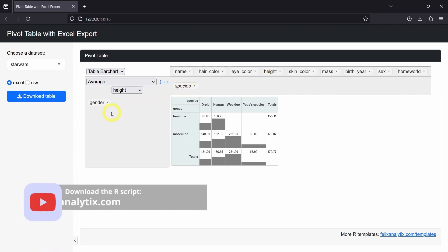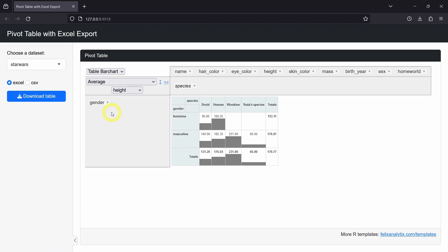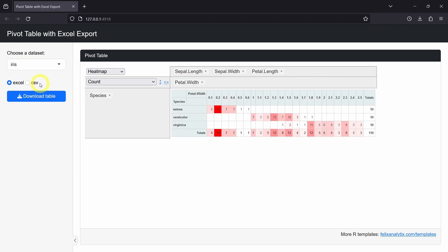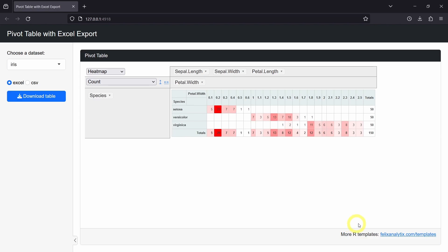You can download for free the full script of this tutorial by joining my newsletter on felixanatic.com. And if you want to support me and get this R Shiny template, which allows you to create a dropdown with the different datasets you want to access and download the pivot table as an Excel or CSV file, you can go on felixanatic.com/template where you can download this template for only a few dollars.